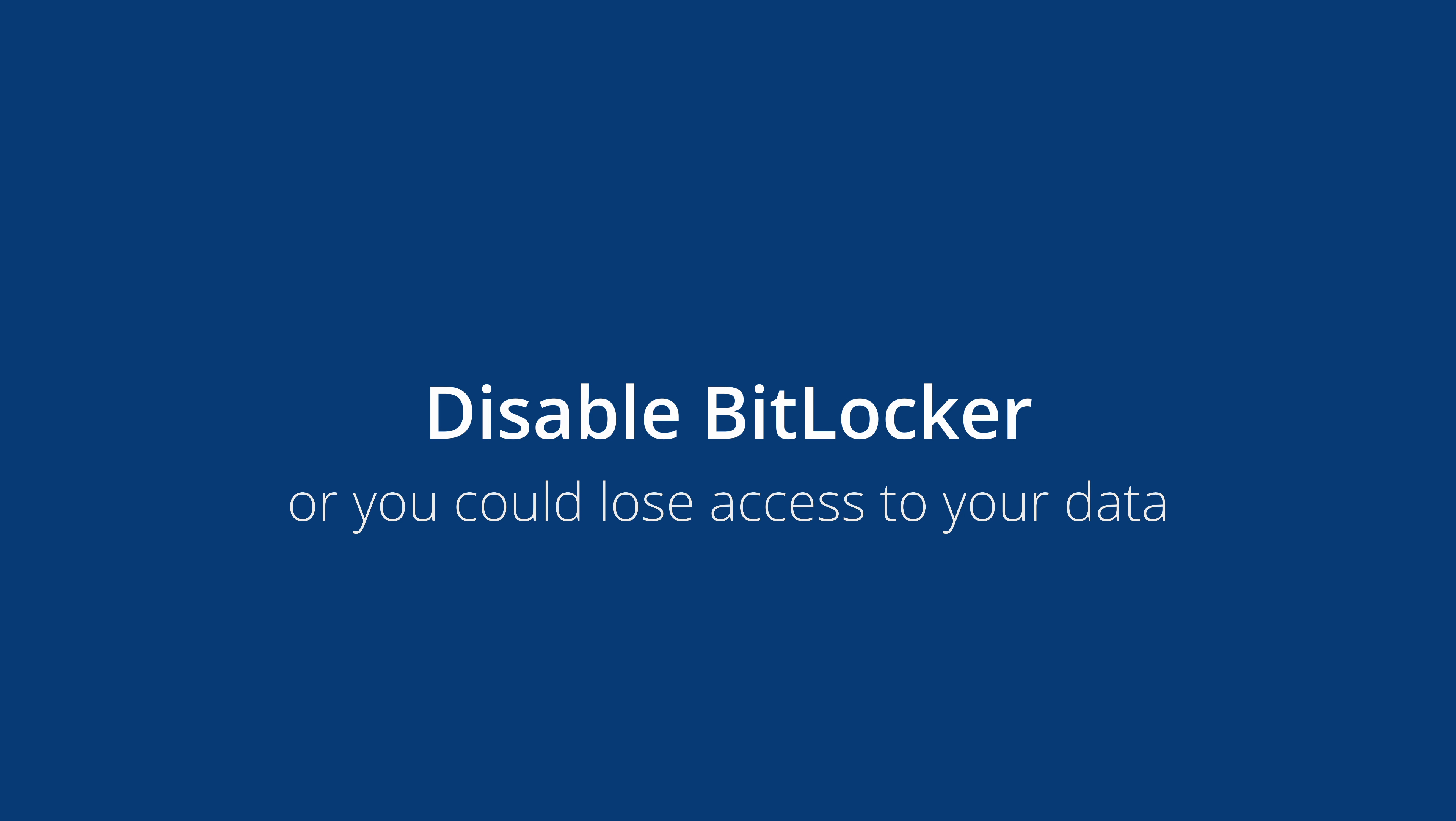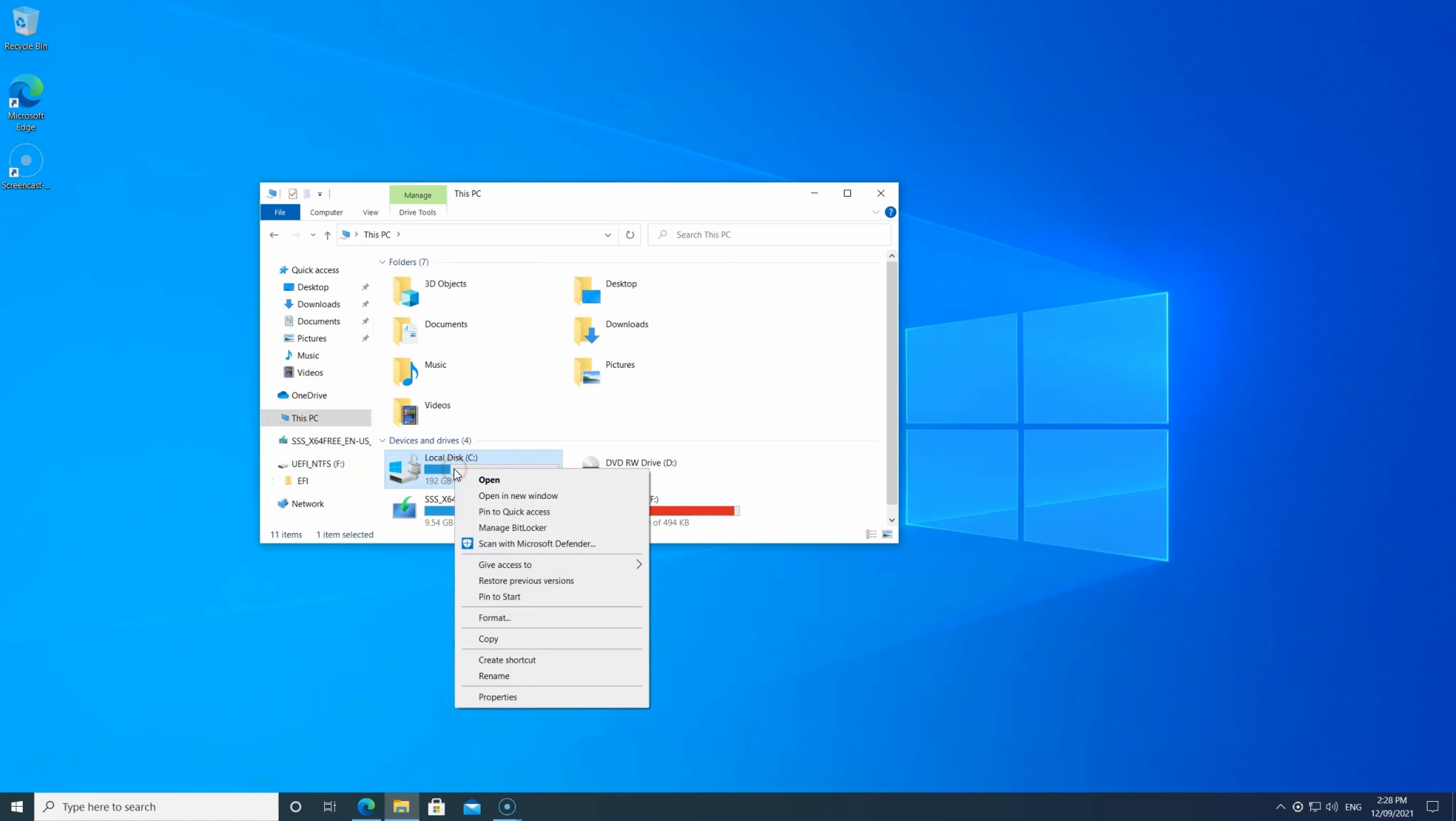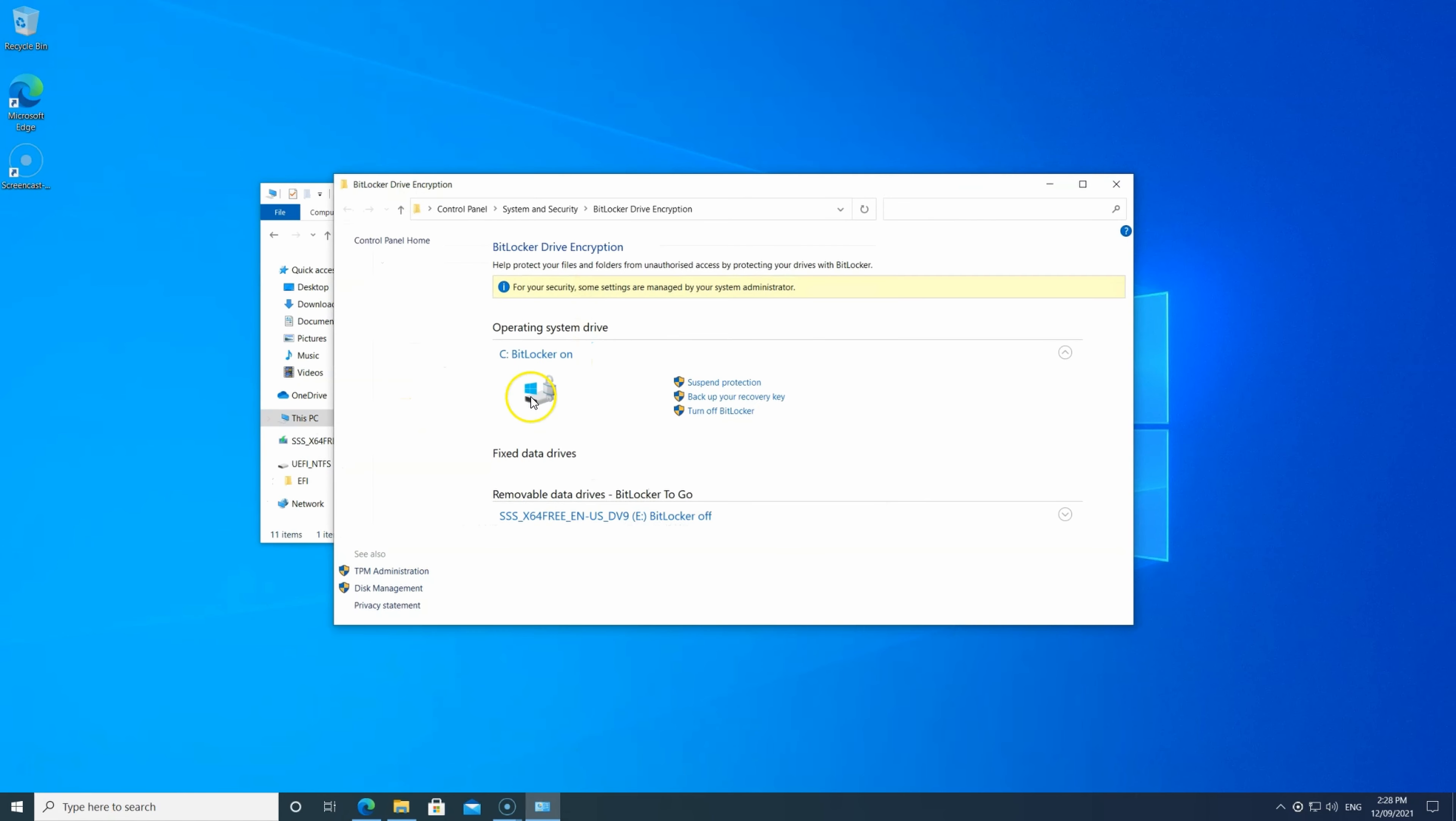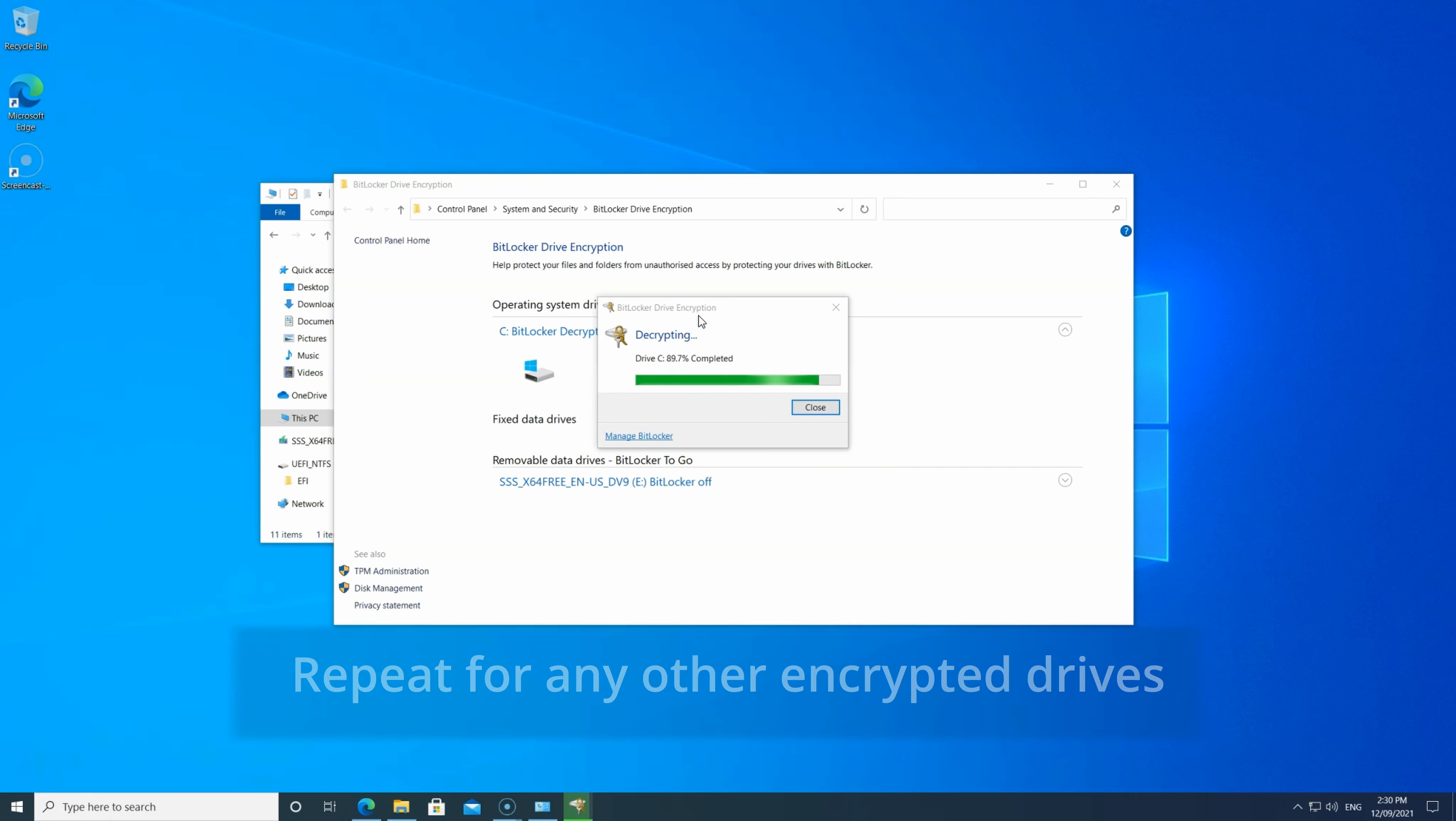So before you proceed, you need to disable BitLocker or you may lose your data. Just turn it off. You can go via Control Panel as well. It's the same thing. Just make sure it finishes completely and do it for any other drives.